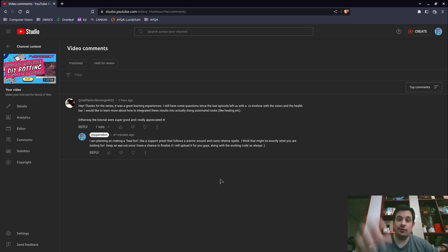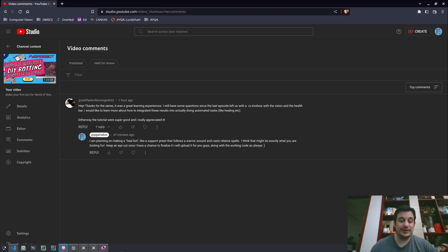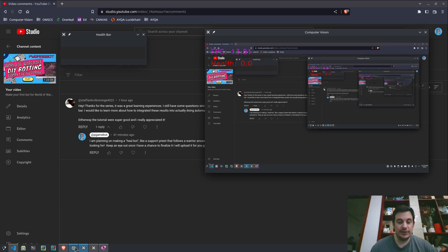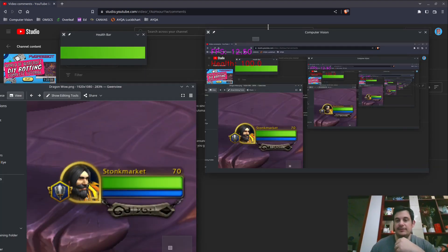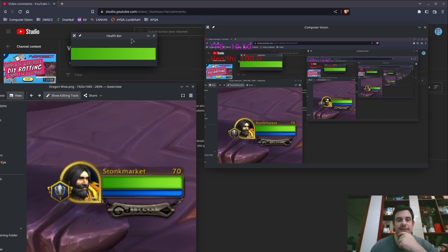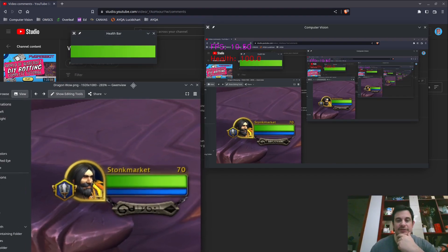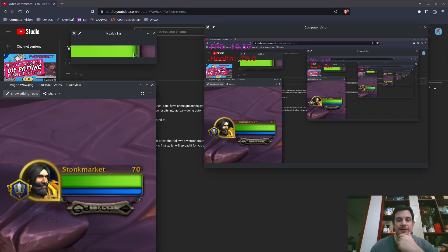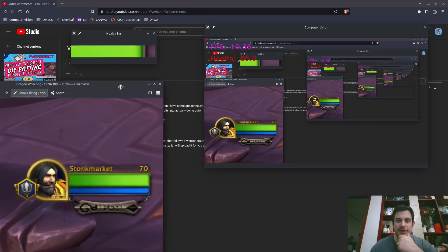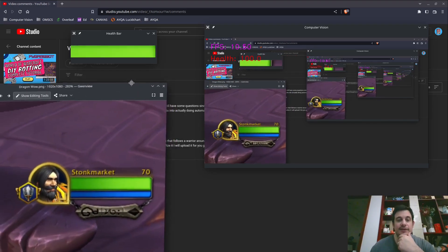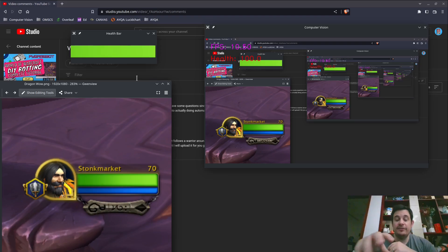So just to remind people what we've got: we have a bot — this is my computer vision running right now. This is my health bar chopped out on the top left corner, and I've got this image here just so I can get the colors. You can see that when I move this, the amount of green in my health bar is sliding around accordingly — I'm simulating the health bar moving in WoW. My health is dynamically updating very fast: 20, 100, 20, 100. So we've got a great signal of our health right now.